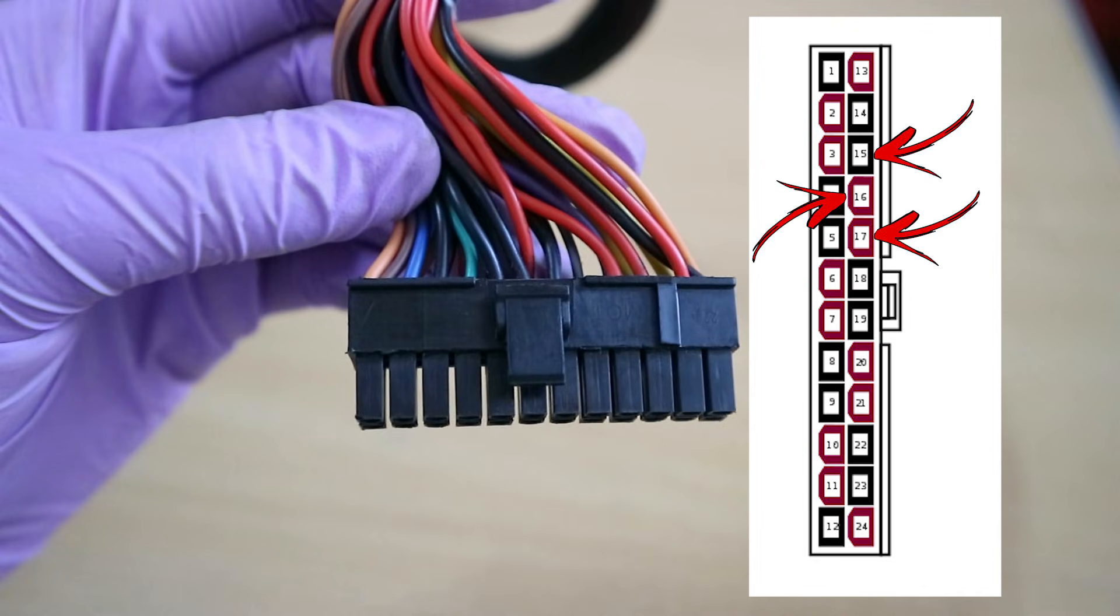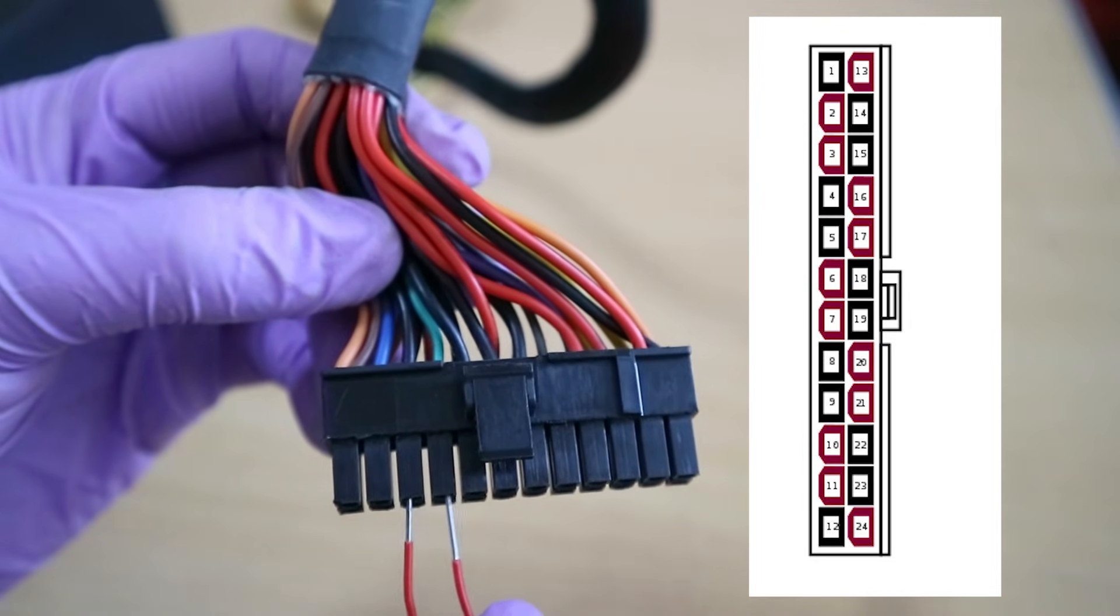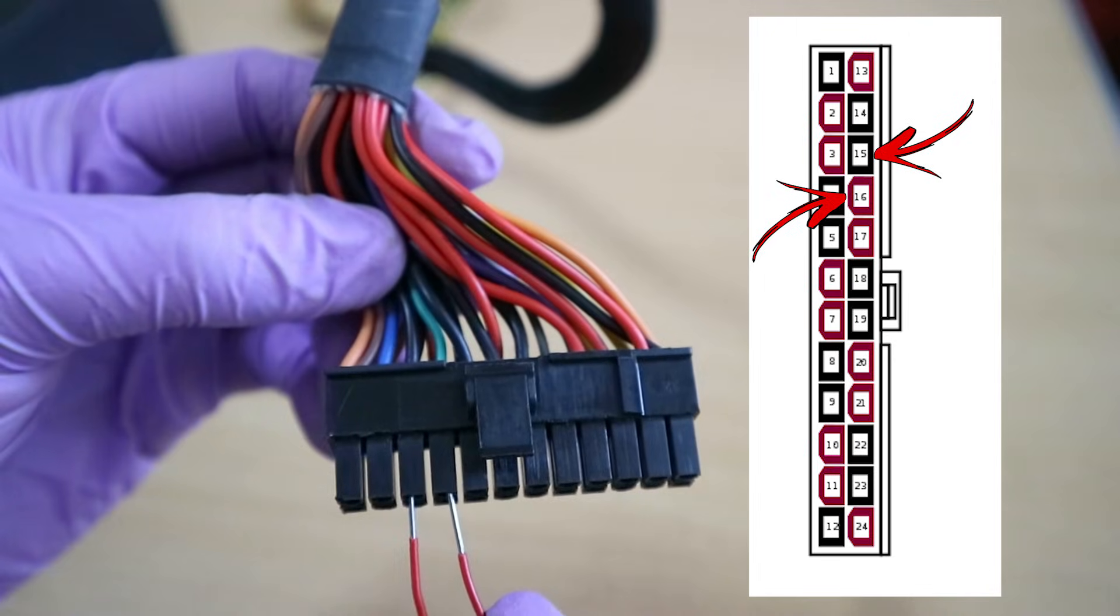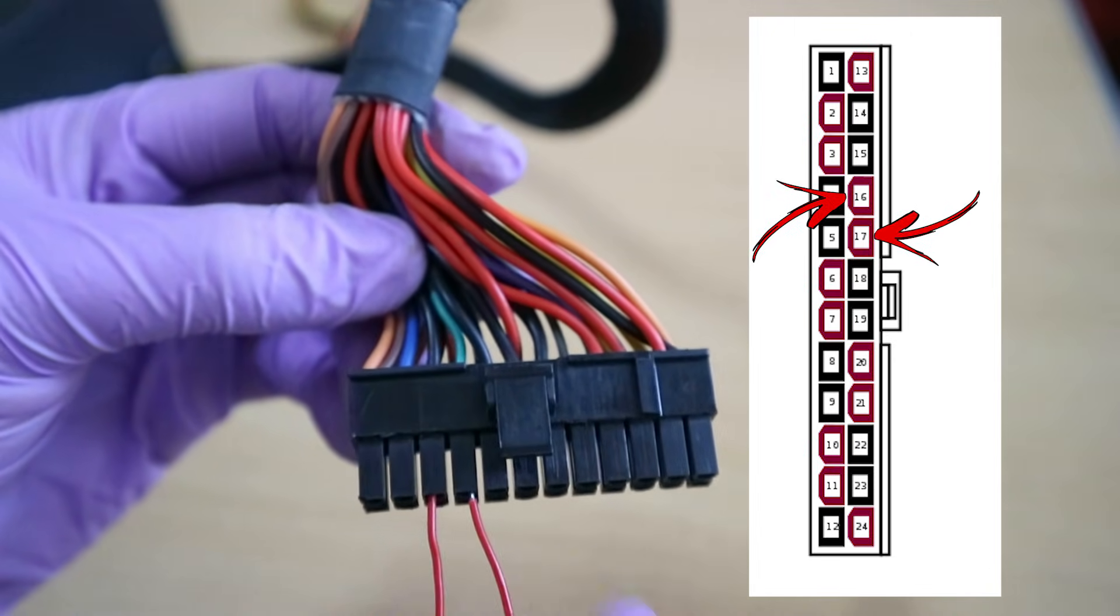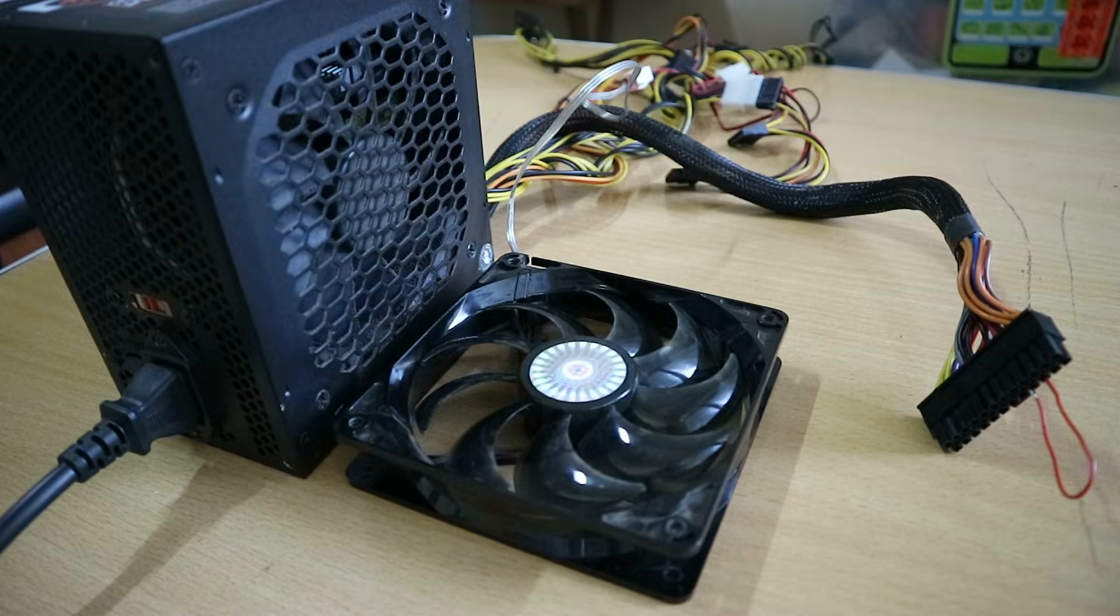Insert the two ends of the paper clip to either the number 15 and 16 or number 16 and 17 pins. Put it away from other components or metal parts. Make sure you're not touching it while attempting this. Plug in your power supply and turn it on.